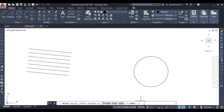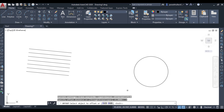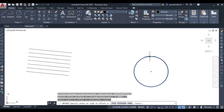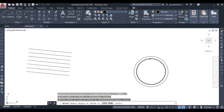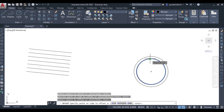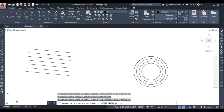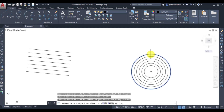Specify the offset distance as 3 mm and press Enter. Select the circle as the object to offset. To draw a concentric circle inside, move the cursor inside the circle and click. You can repeat this — select the object, move the cursor, and click — to draw multiple smaller concentric circles. You can also draw on the outside by moving the cursor outward.